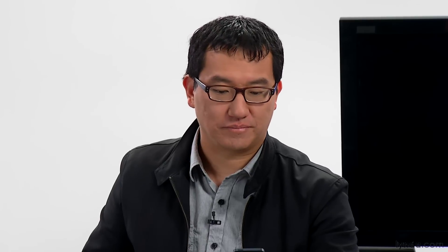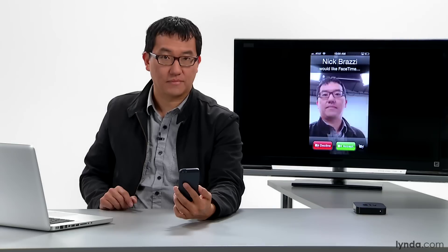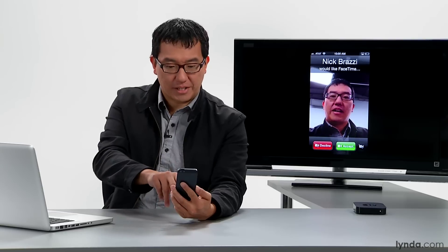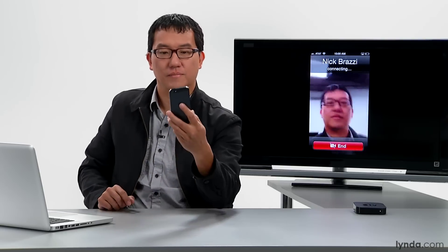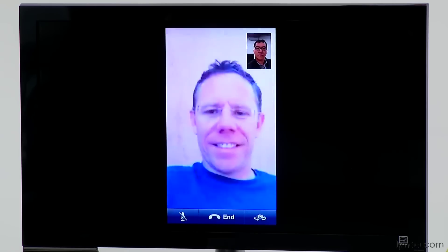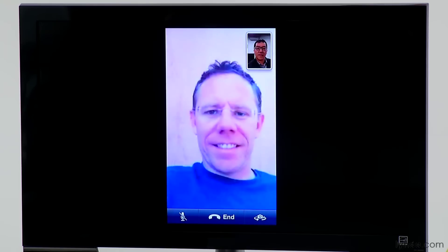So that's how to initiate a FaceTime call. Let's see what it looks like when you receive a FaceTime call. I see the message that Nick wants to start a FaceTime chat — I'm going to hit Accept. And there he is again.